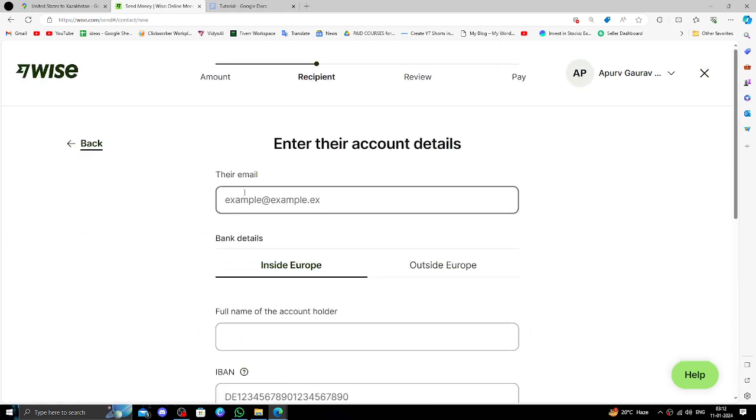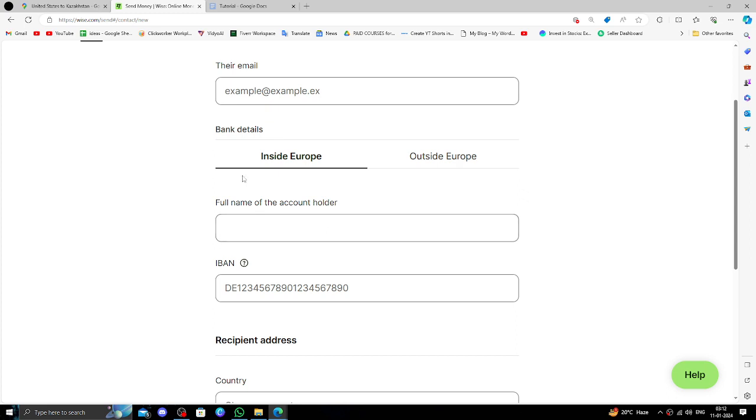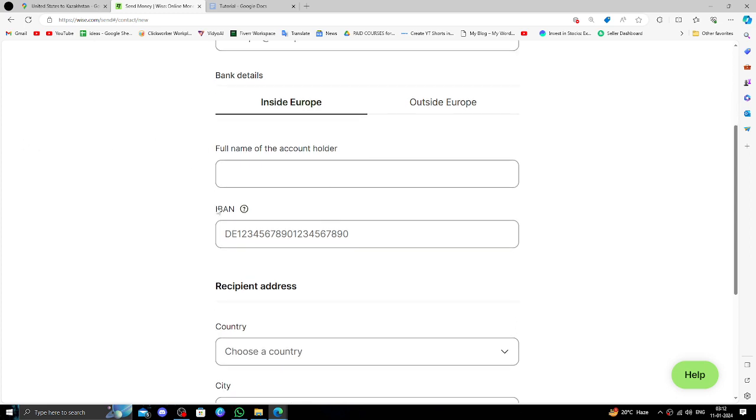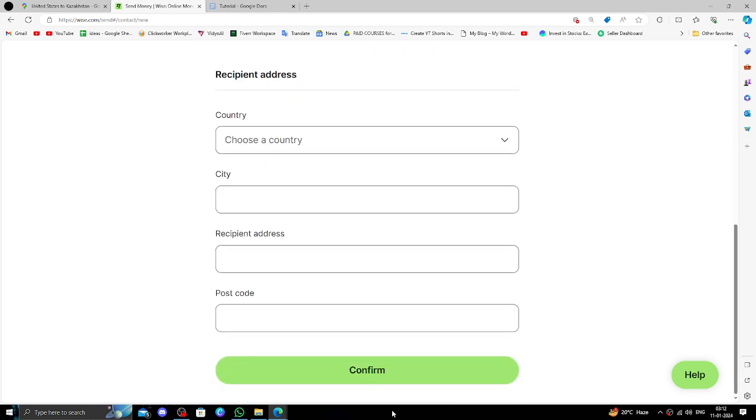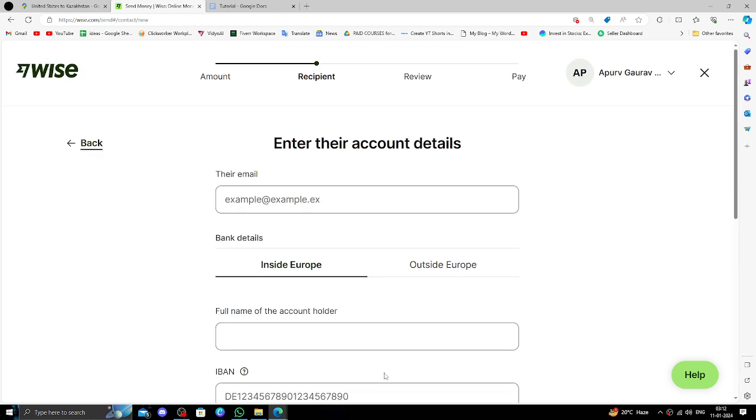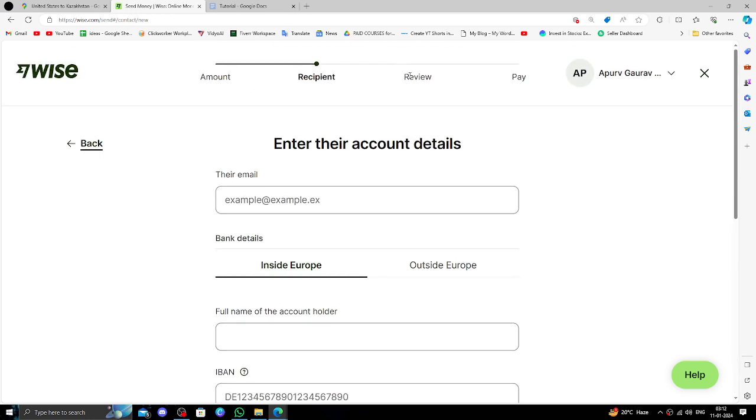Then here you have to give the recipient email address, and Kazakhstan is a Europe country. So right here you have to give the account holder name, IBAN number, recipient address, then confirm. After that you have to review and pay it.